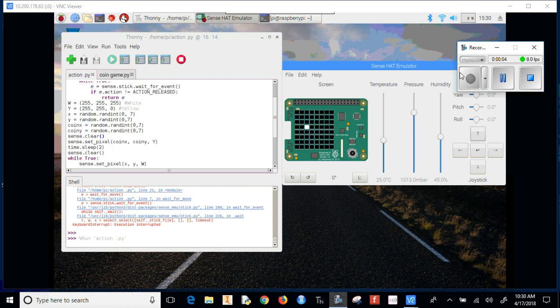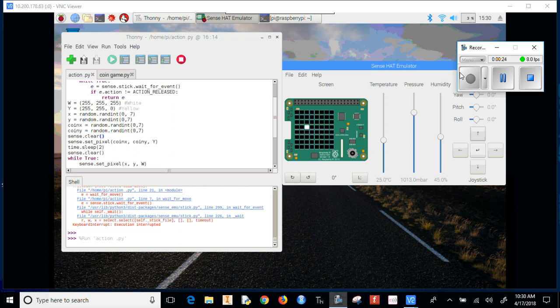Now we want to figure out when our pixel is right over where the coin is and then hit the middle button. We'll push down the joystick, and it should tell us whether we're in the correct spot or not.